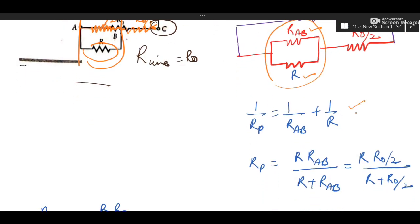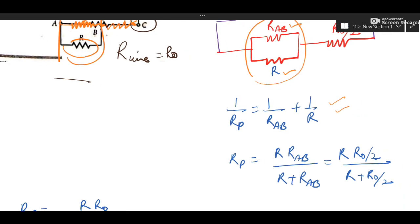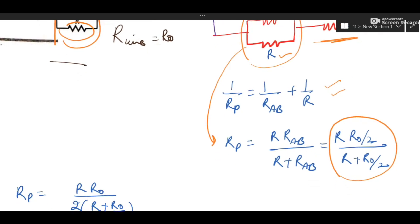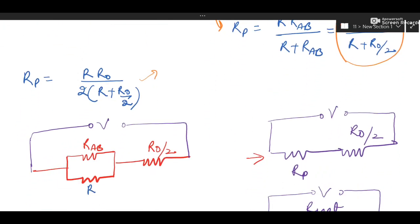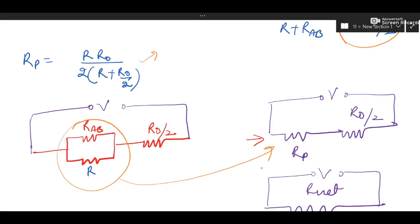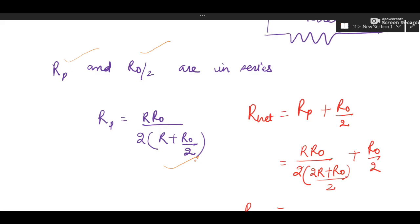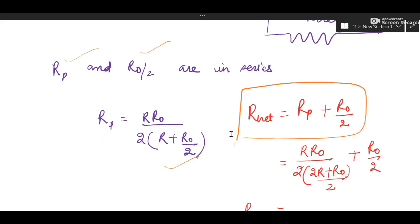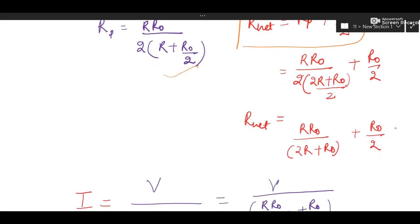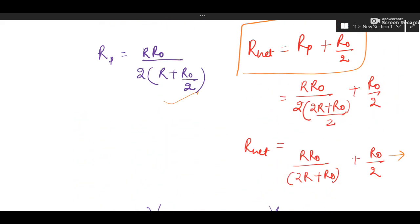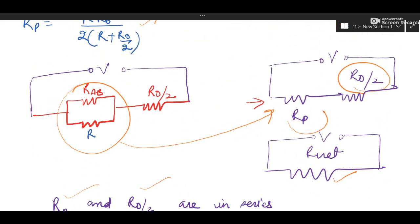R_P (parallel combination of R and R_naught/2) is in series with the remaining R_naught/2. Find R_net = R_P + R_naught/2. Do the algebra carefully, taking LCM. Then using net voltage V and net resistance R_net, find current I = V / R_net. To find the potential drop till the midpoint, use V_midpoint = I × R_P, substituting the expression for R_P.